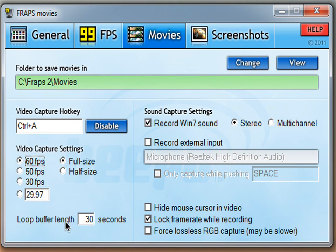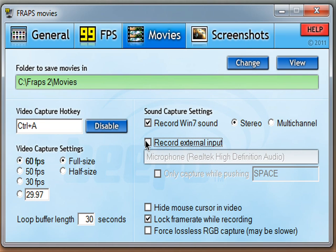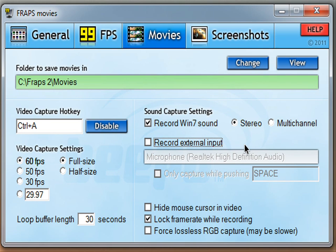60 frames per second. Loop buffer length: 30 seconds. Windows 7 sound — that's a definite yes, you need to put that on. Don't put this on unless you're doing like a gameplay video or review of it maybe. Hide mouse in video — you might want to do that, but you definitely have to lock frame rate while recording.